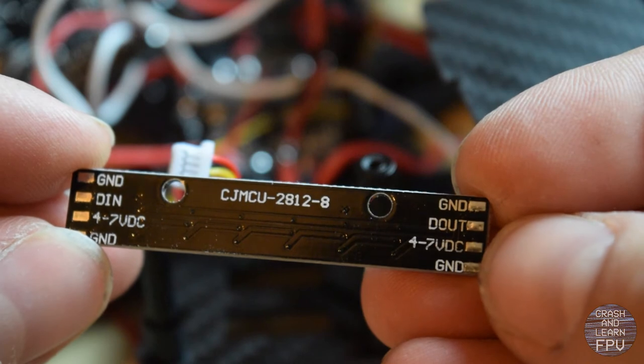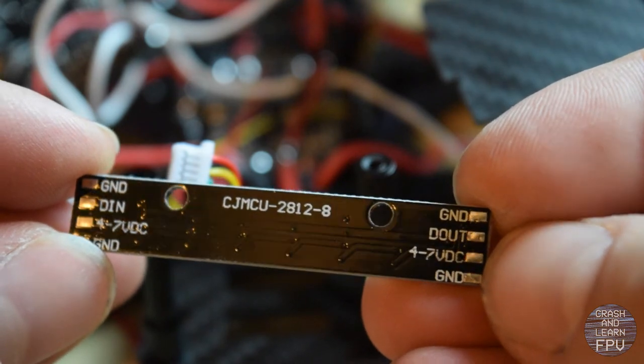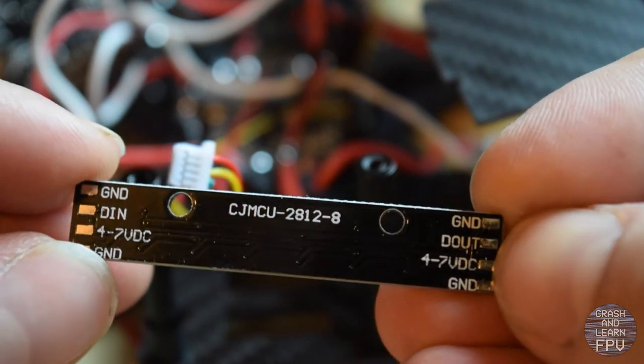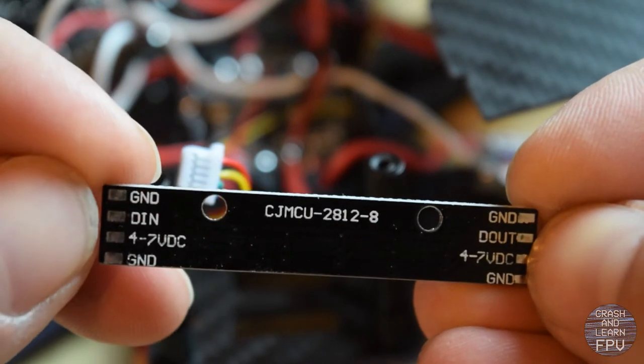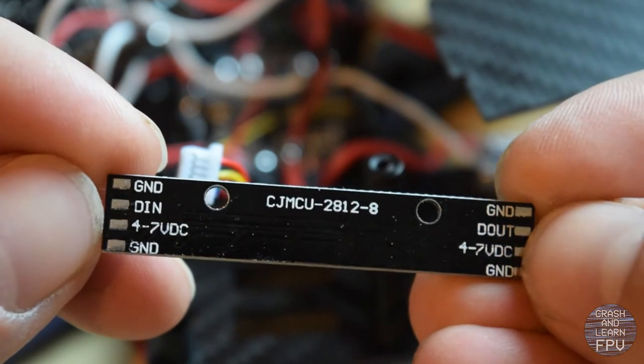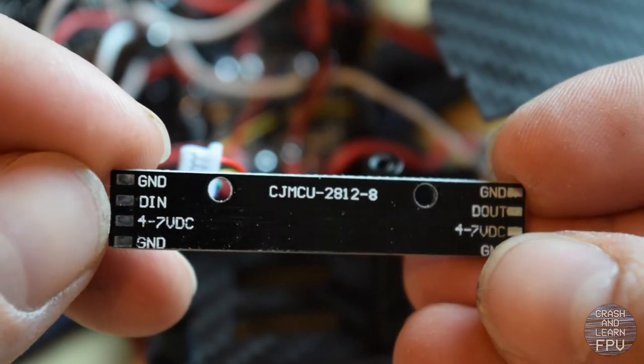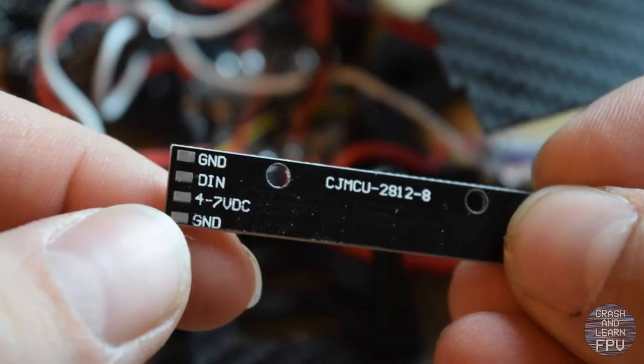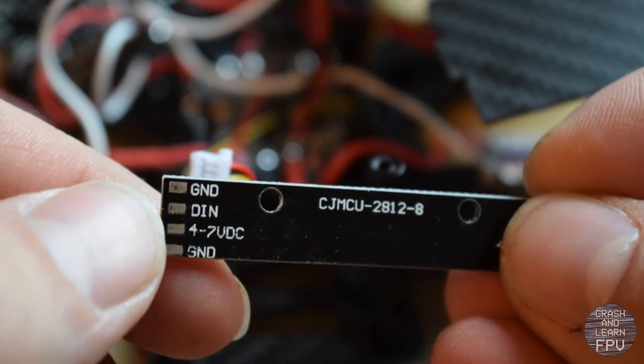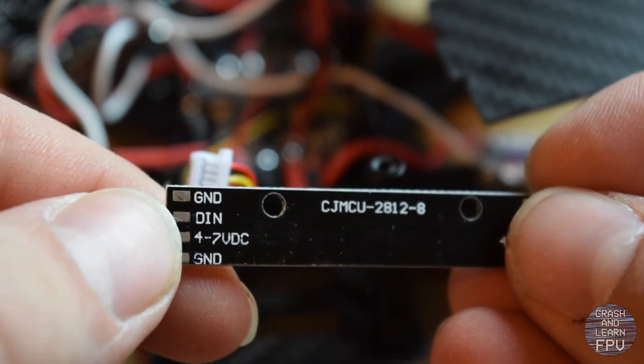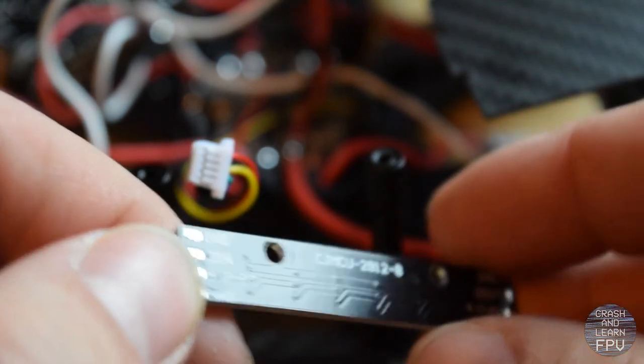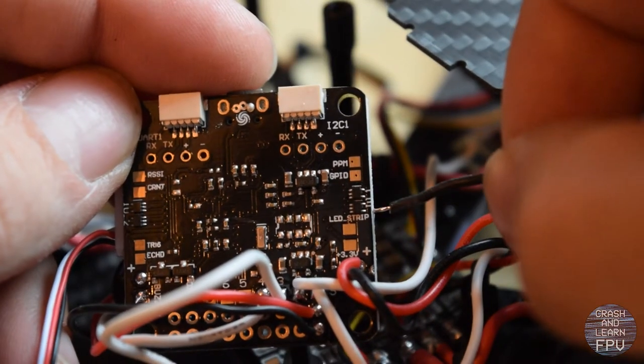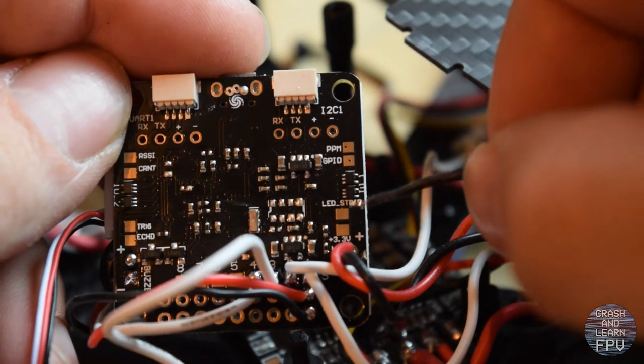So you got your ground pin, your voltage pin, your D out and D in which is the signal coming from the flight controller. So I'm just going to wire ground to ground on the flight controller. This one to 5 volts and this one to a pad on the flight controller which I'm going to show you. It is located here. It says LED strip.